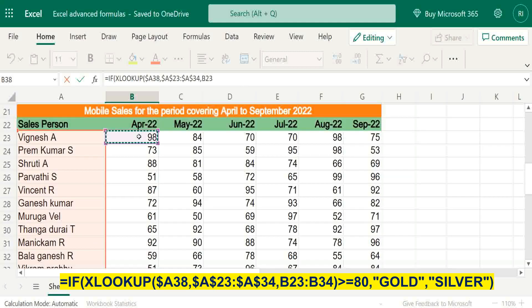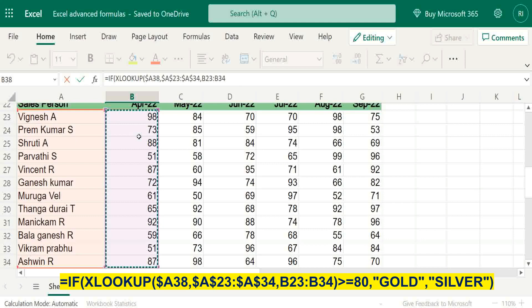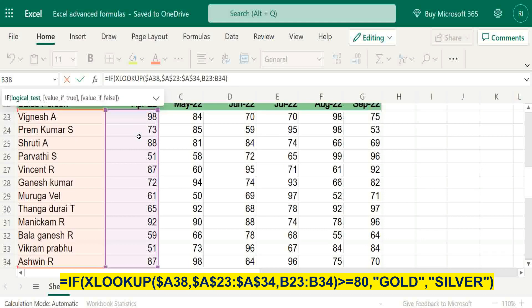Then April month data. If it is exceeding 80, just give gold coin, otherwise silver.